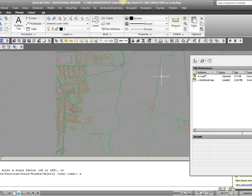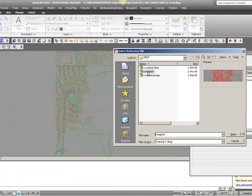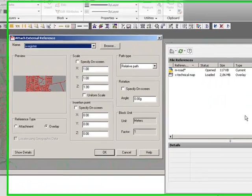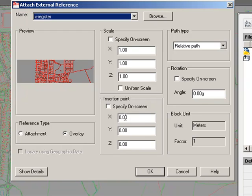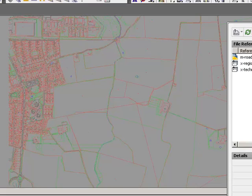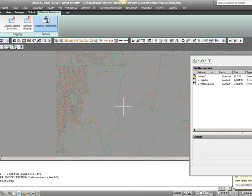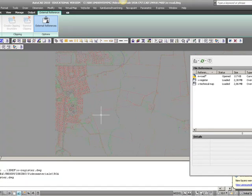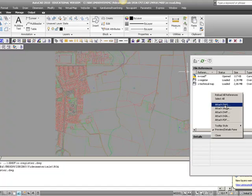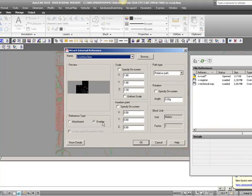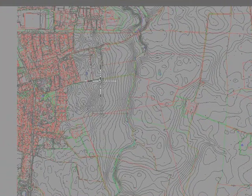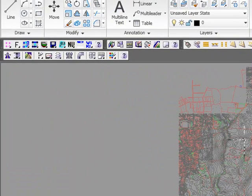To carry on with our design, we need to attach the other files as well. We will attach our land register — Factor 1, Overlay, Relative Path, Scale 1, Insertion Point 0,0 — and press OK. The land register will appear in the right coordinates, just on top of our technical map. And the last file, our contour lines — all settings are correct — and it appears in the right position.